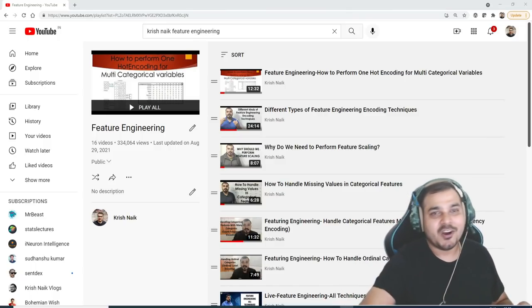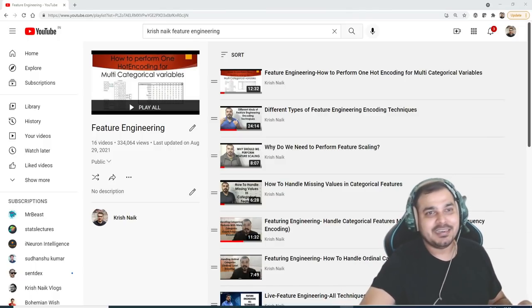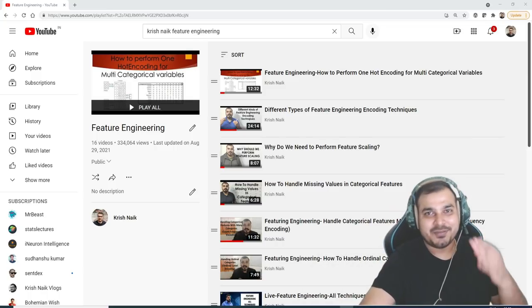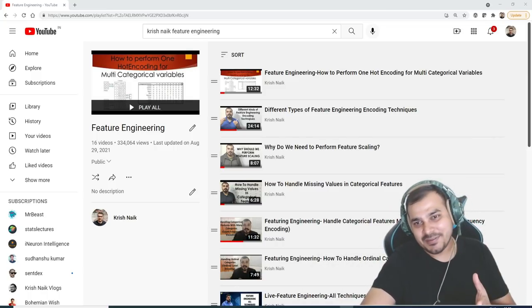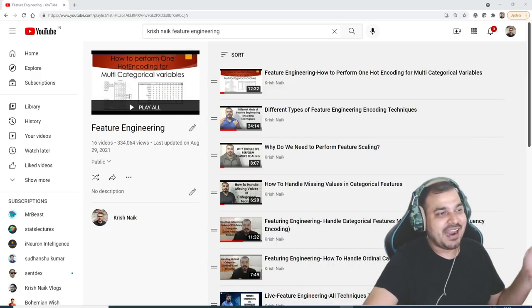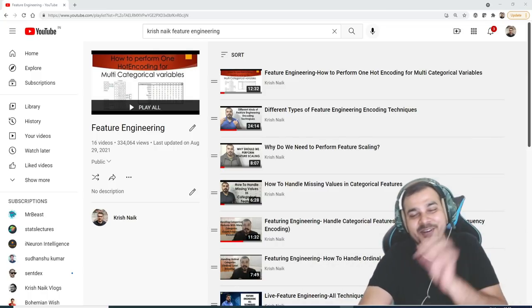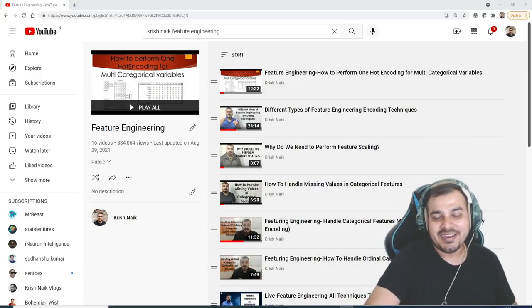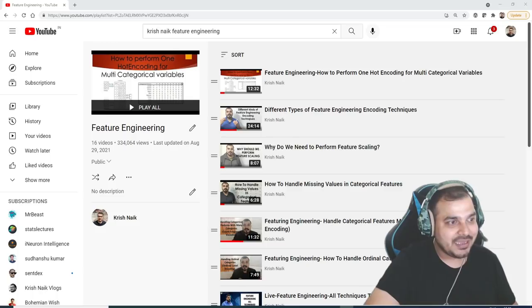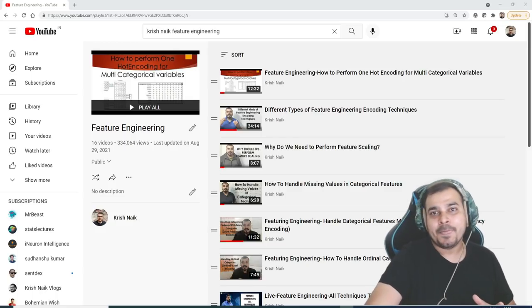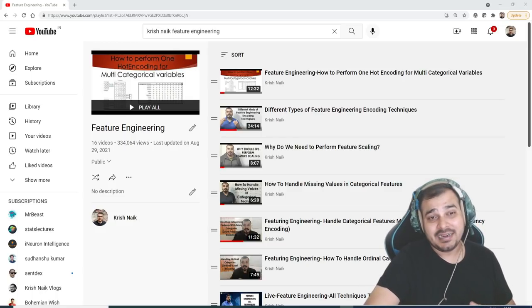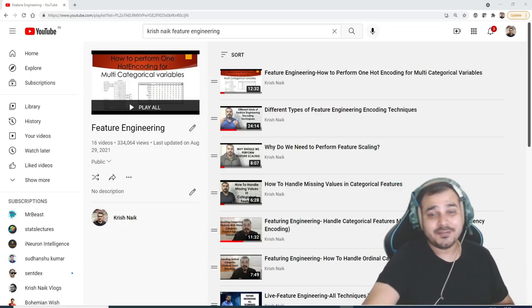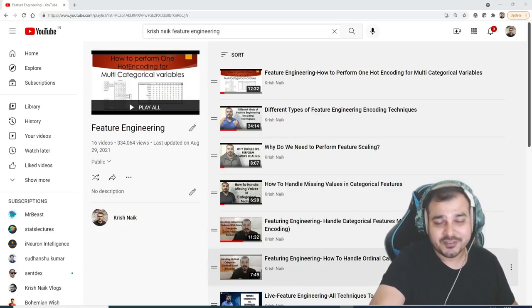But still I get a lot of questions saying that Krish, please sort the playlist, please modify the playlist, please add this particular video in this particular playlist. So finally I was just having a look and many people had concerns regarding the feature engineering playlist.